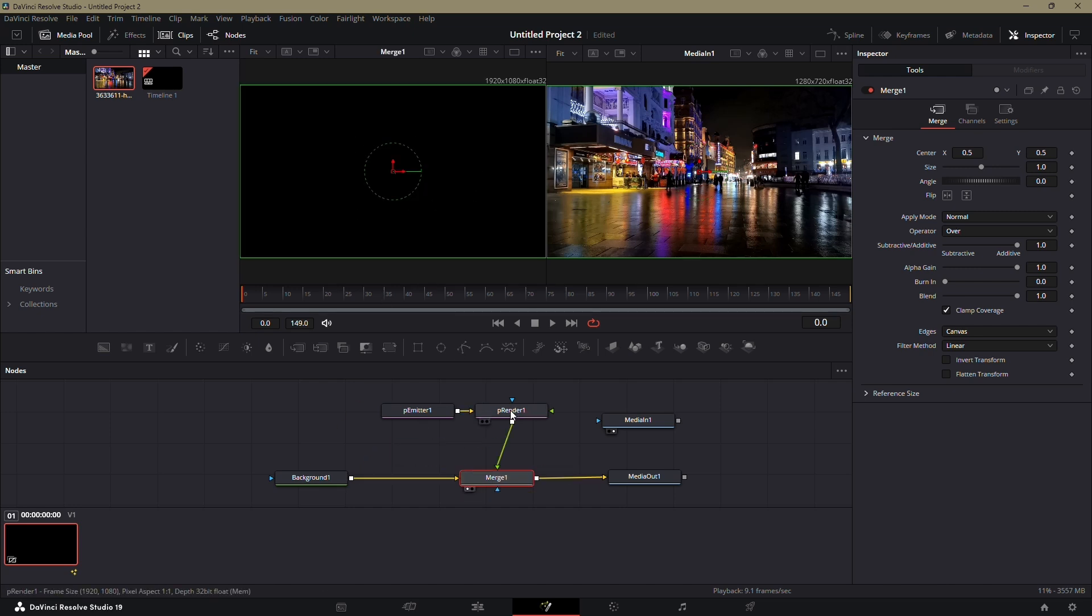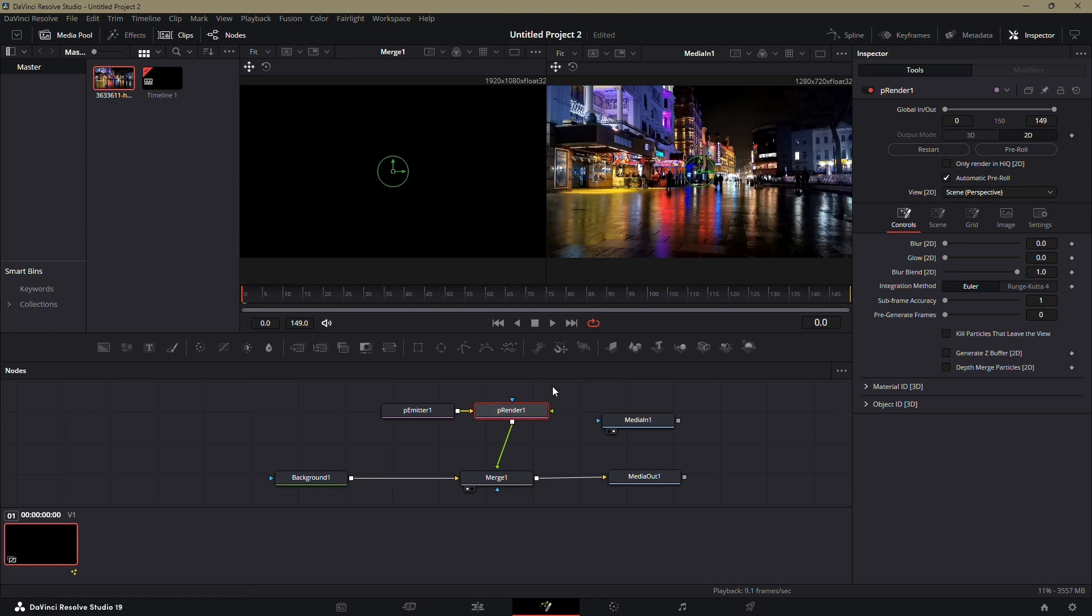Now, select the P render node. In the Inspector panel, set the pre-generated frames to 100. Also, enable the option labeled Kill particles that leave the scene.